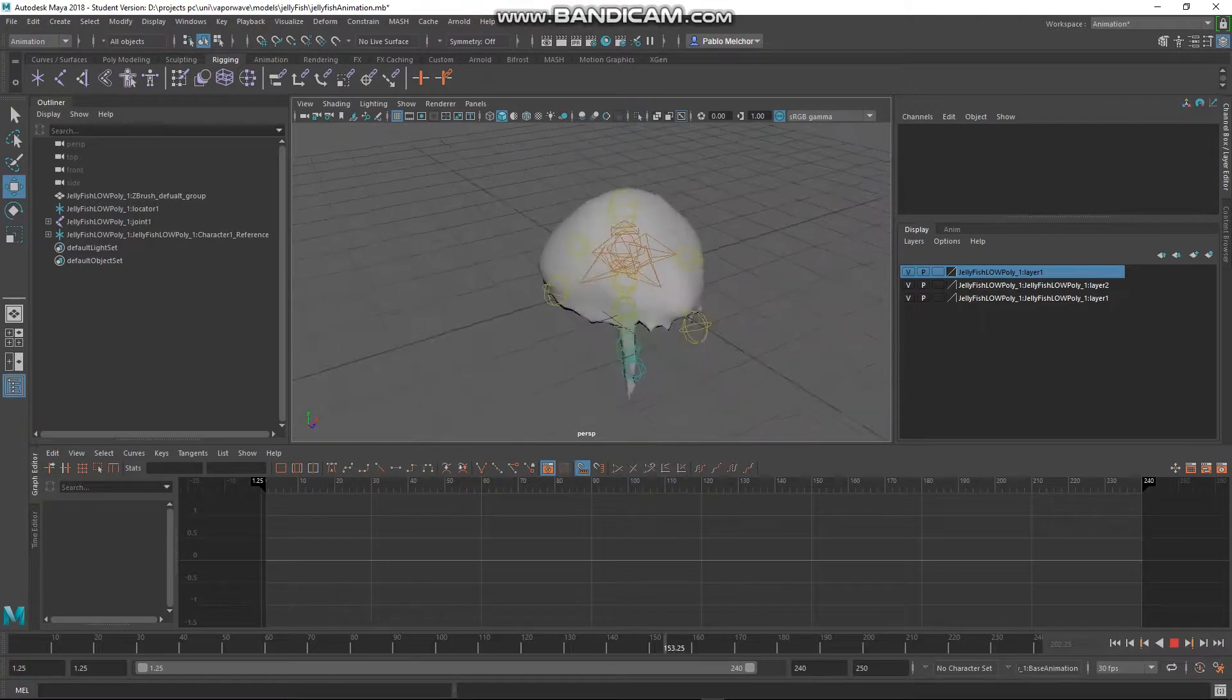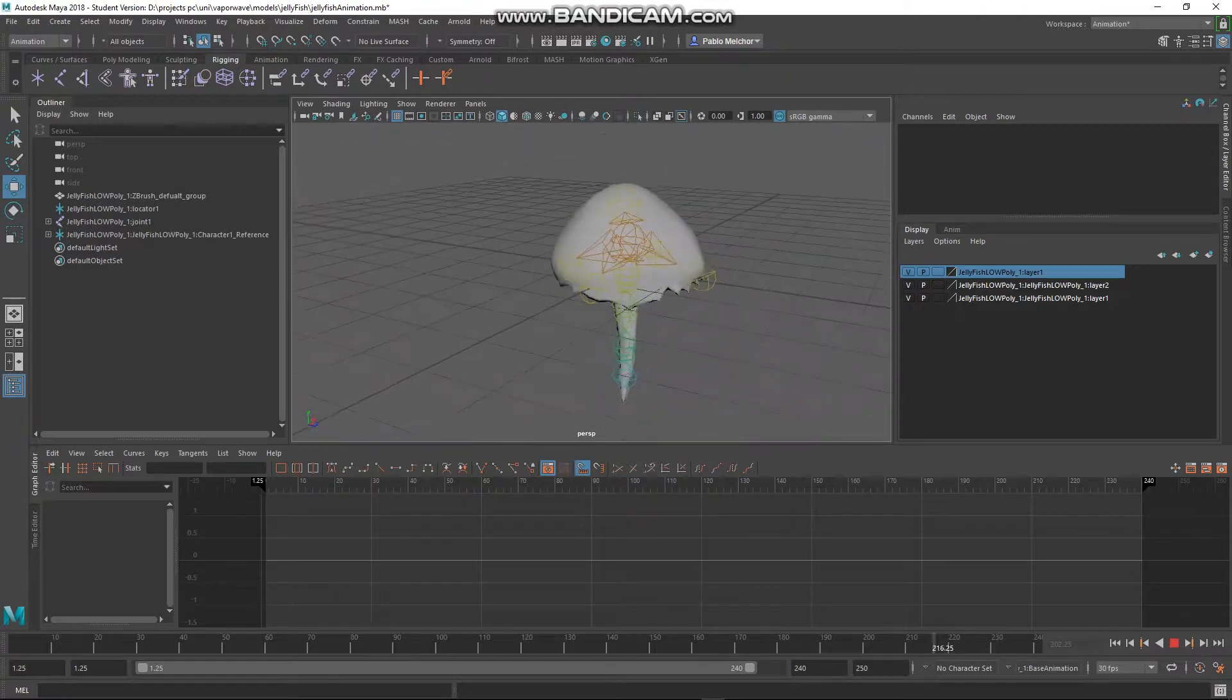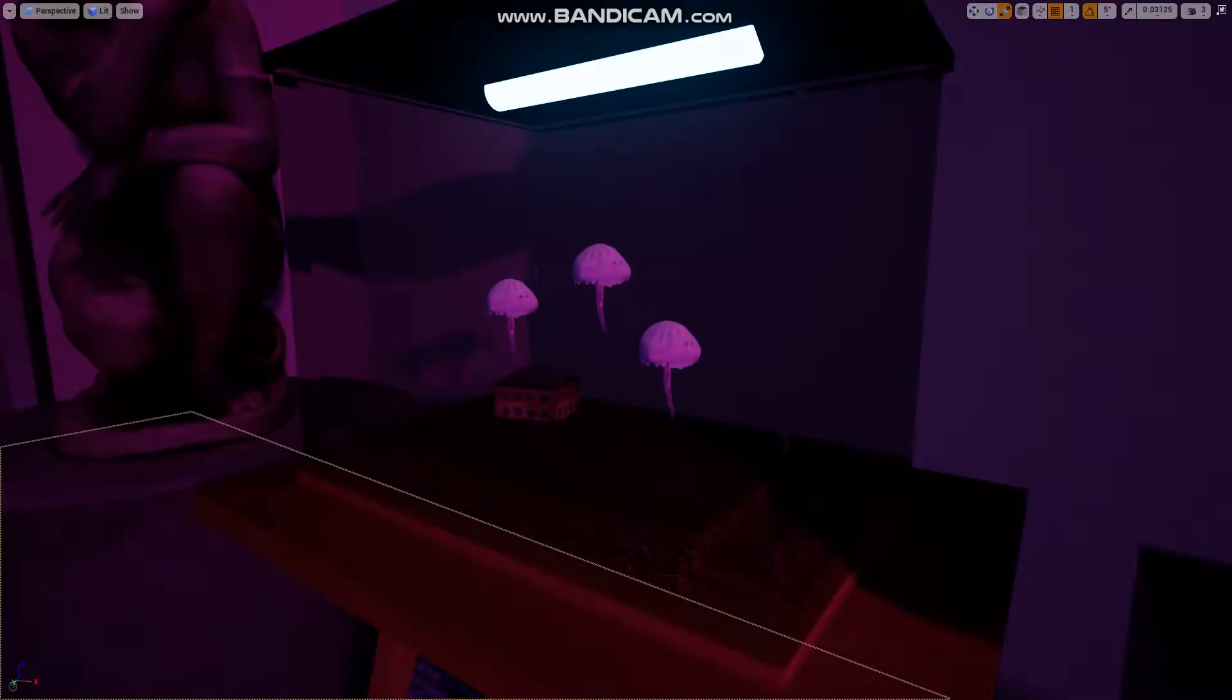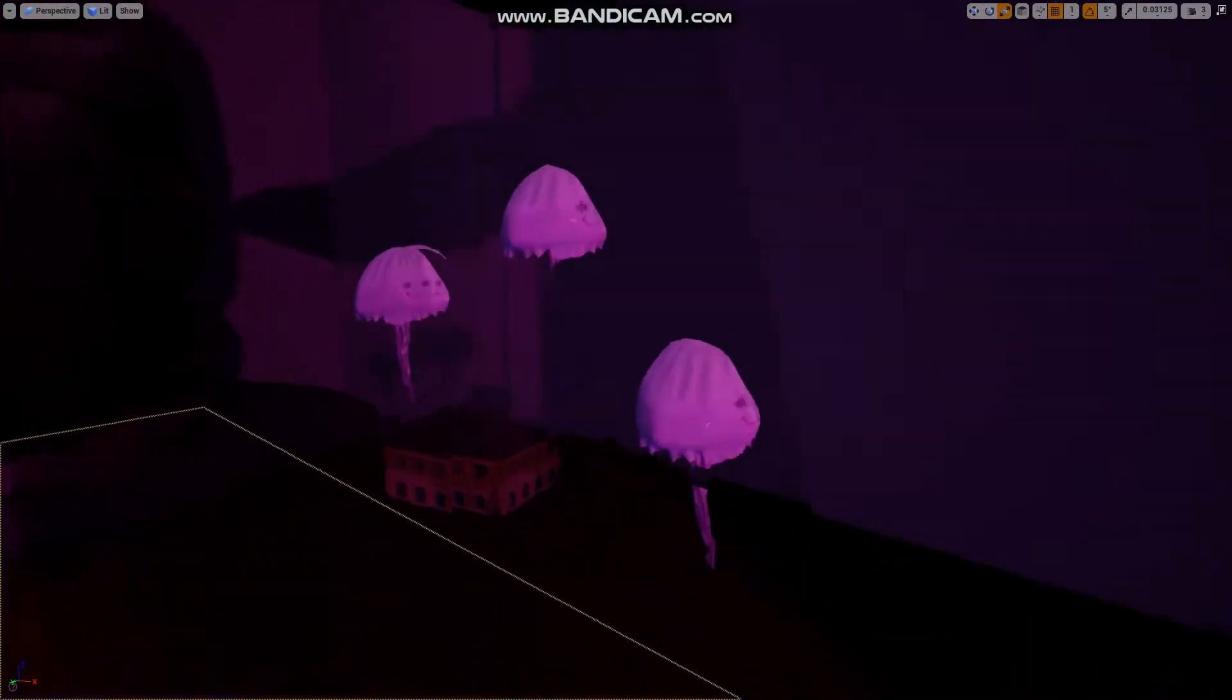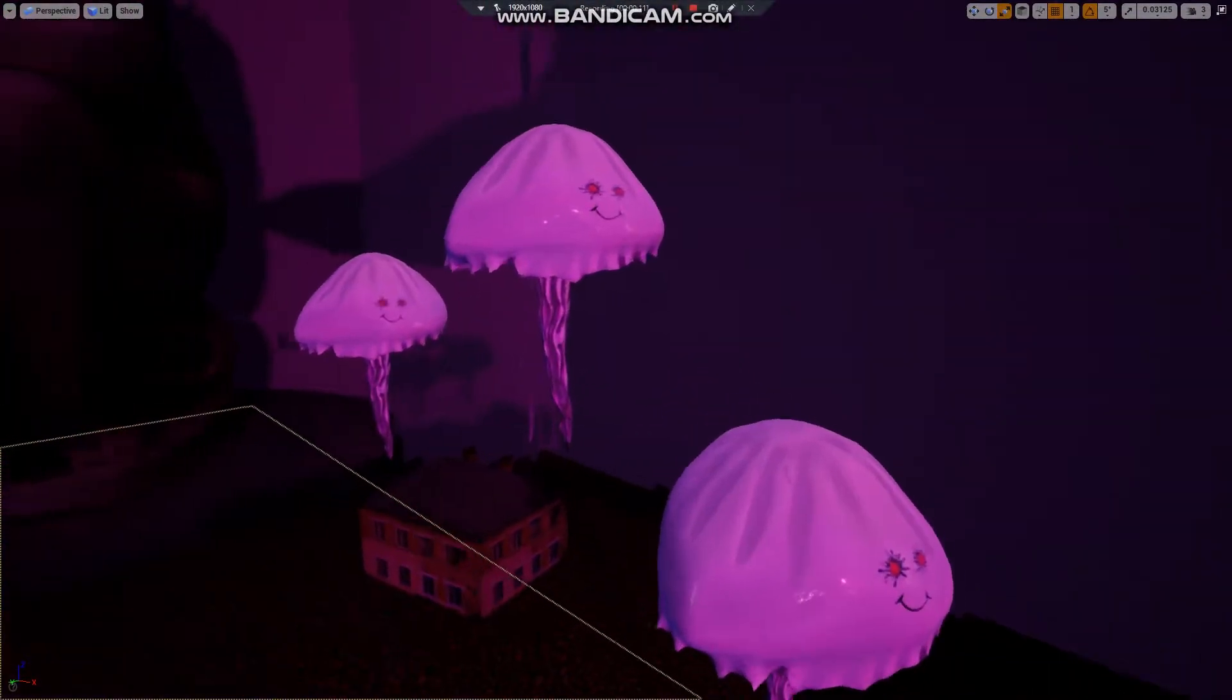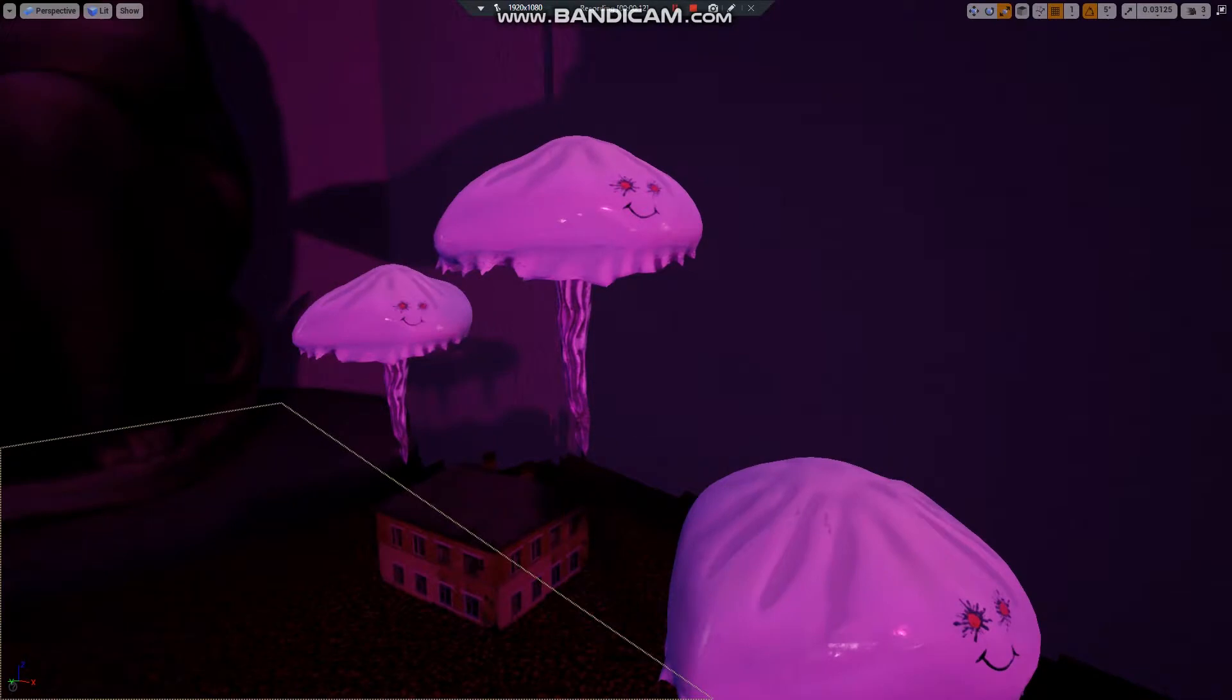I animated it and created it, then took it into ZBrush and textured it in Substance Painter. Here you can see it in the game.